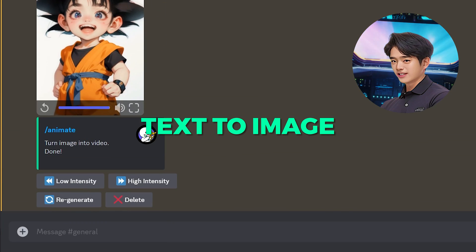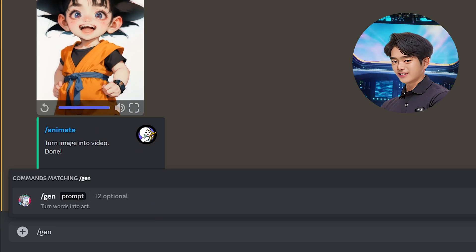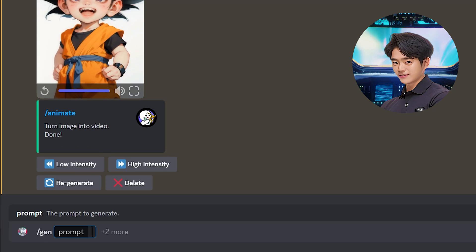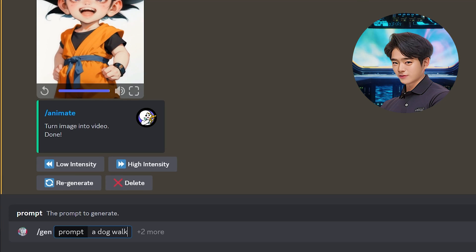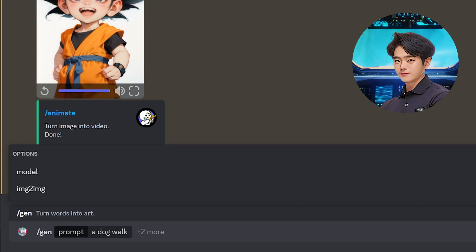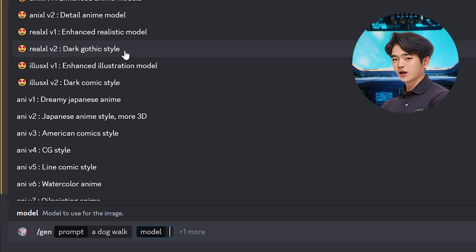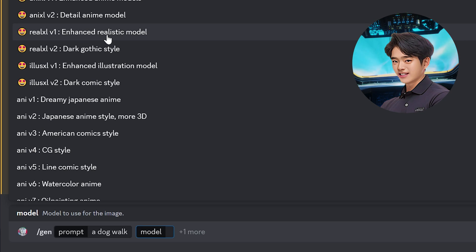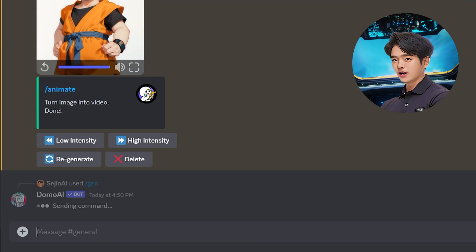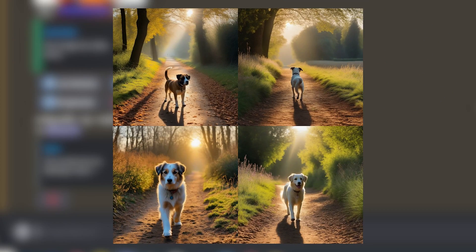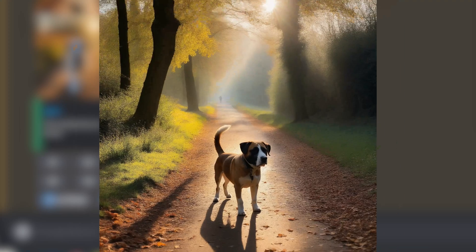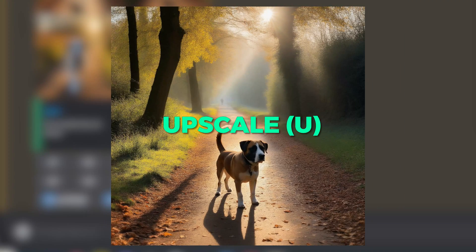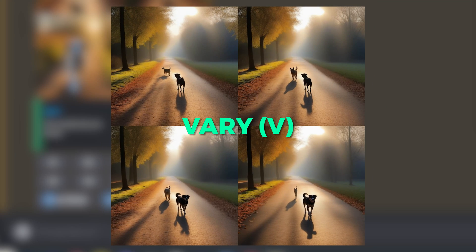How about we try Text to Image? Type slash gen and hit enter. Type in your prompt. Click on Model — here you have 18 different styles to choose from. I'll choose the Enhanced Realistic Model and hit enter. This came out really well. Exactly like Midjourney, you can upscale your images, or you can use the Vari tool to create variations to an image.